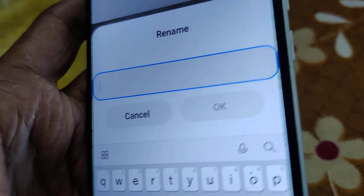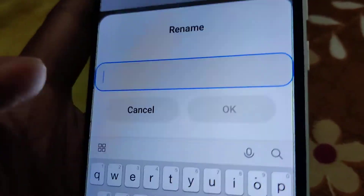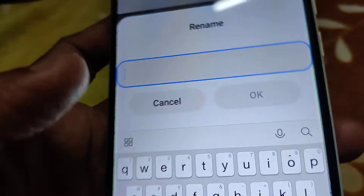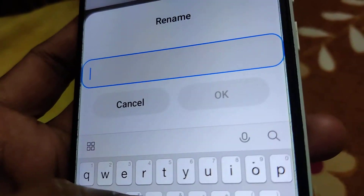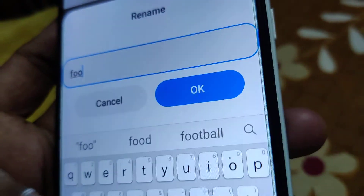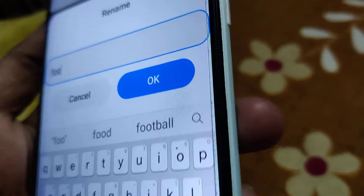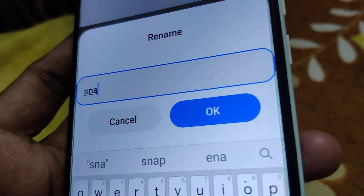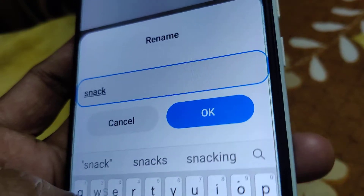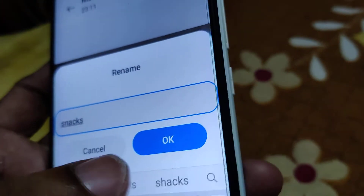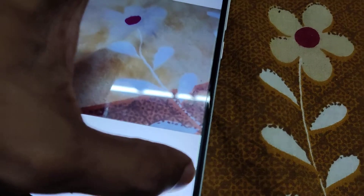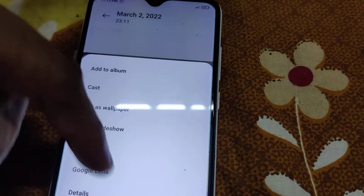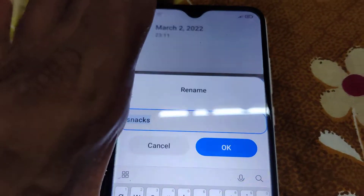Here you can see the current image name is written. I'm going to rename this — for example, 'food for team' or whatever name you want. After typing the new name, press the OK button and you will see that it has been renamed successfully.